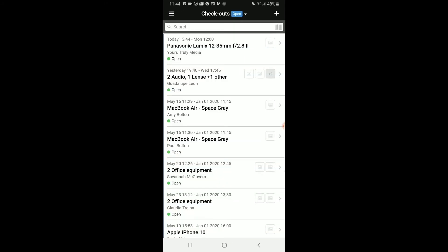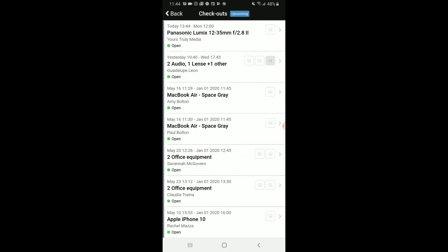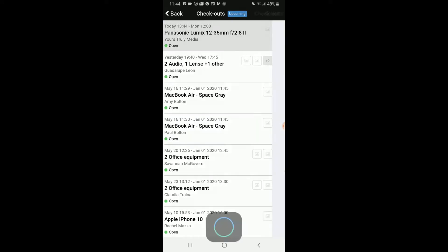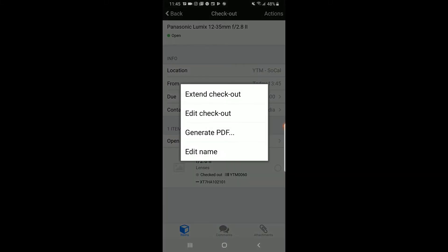After you click Checkout, it will bring you to the current checkouts we have open. However, if you're not there, you can go back to the dashboard and click on Upcoming Checkouts. Click on the checkout you just made because we need to generate a PDF for them to sign. Once there, you click Actions and click Generate PDF.